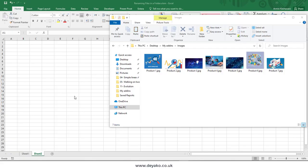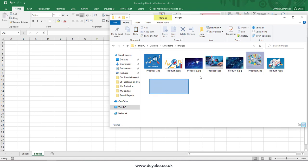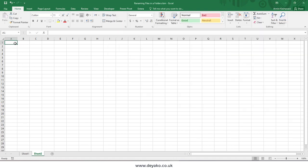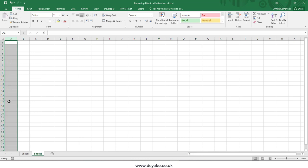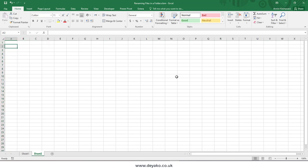Hello everyone, in this video we want to show you how we can insert multiple images in Microsoft Excel with order. I want to insert these images in Excel and have each of them be in one cell, ordered in one column or one row.